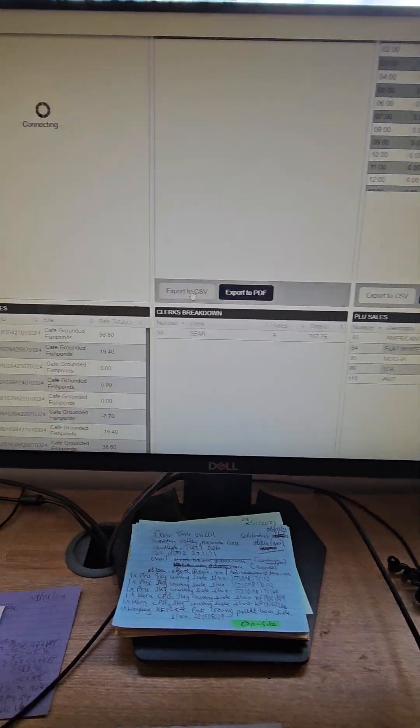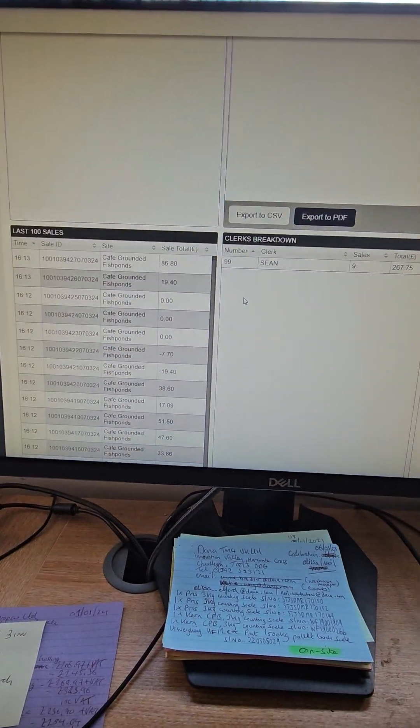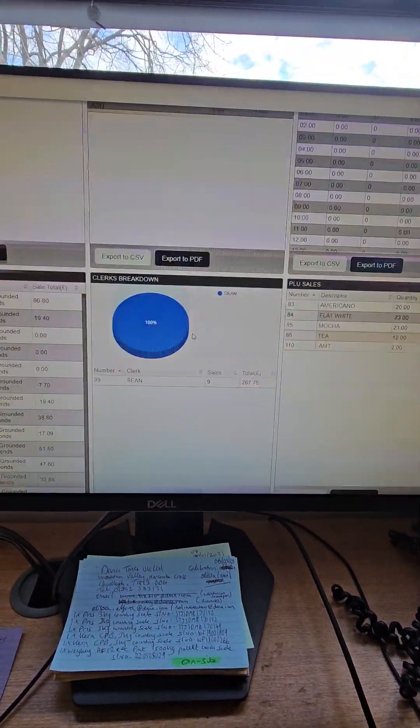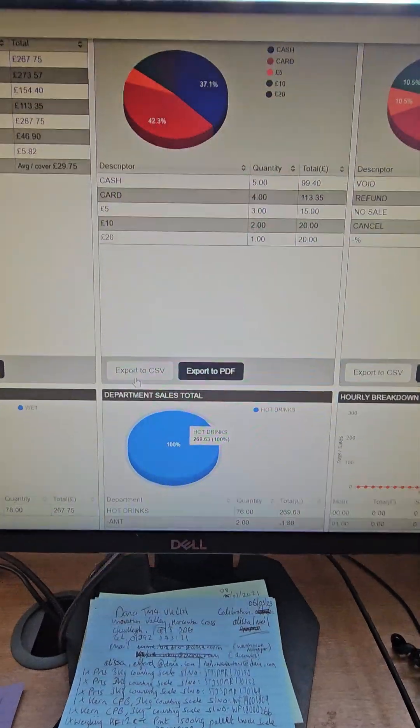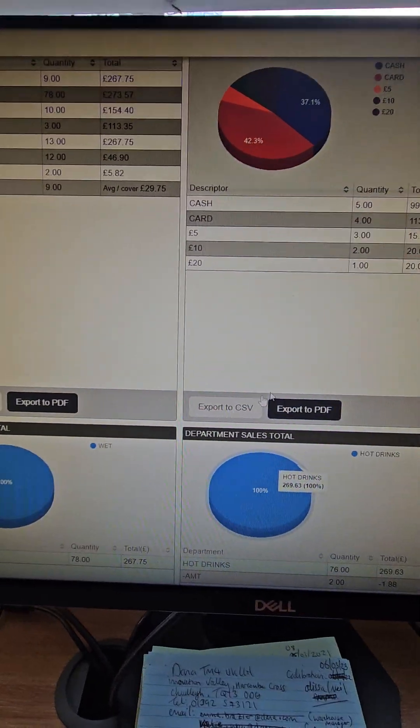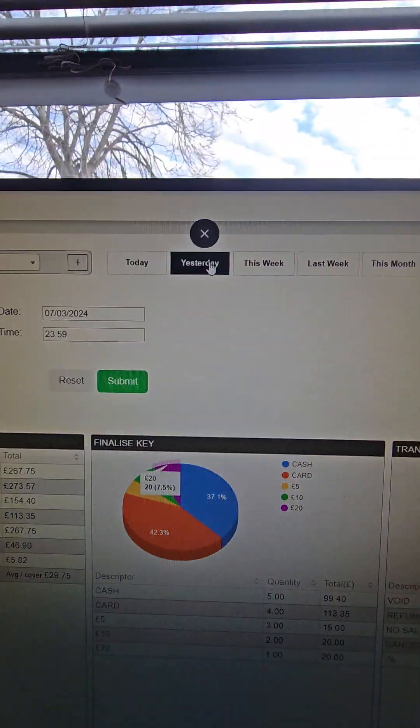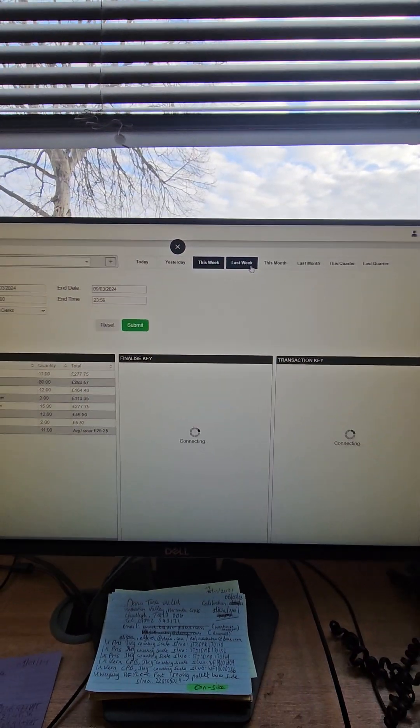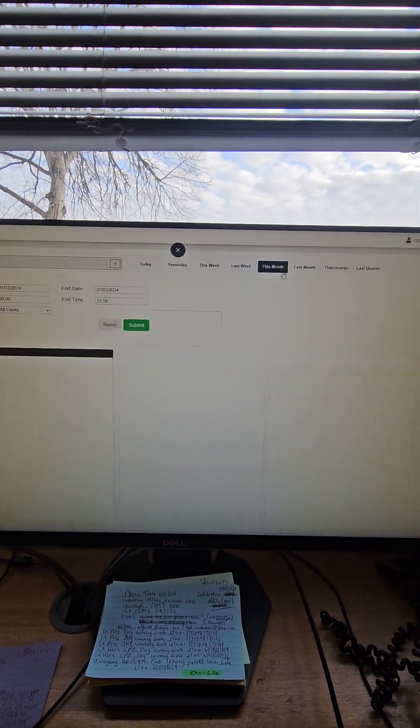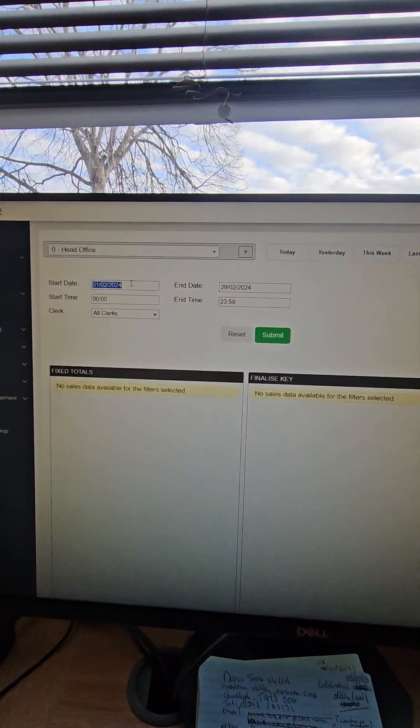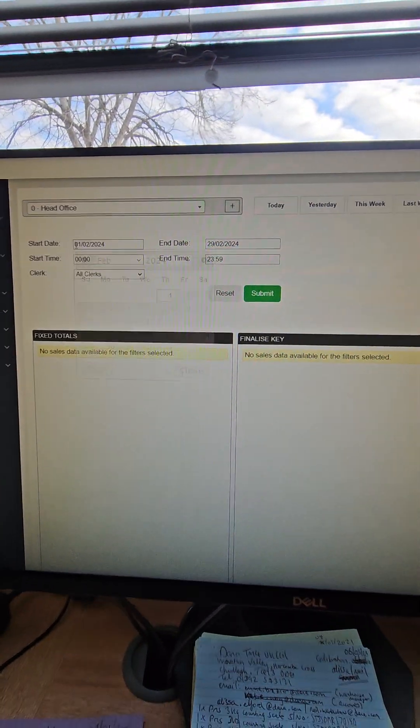You've got hourly breakdown, last 100 sales, PLU sales, staff. These all can be exported to PDF, CSV and you can quickly change the options here like this month, last month or specify any date range.